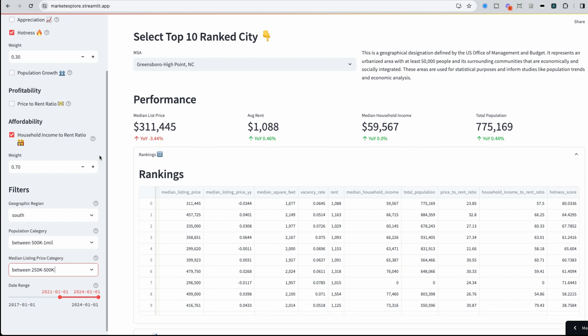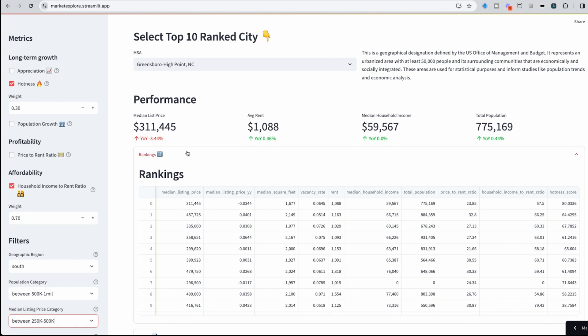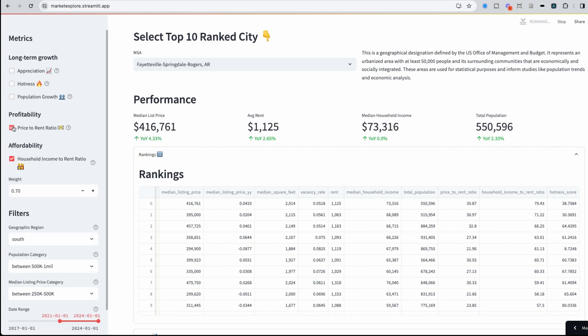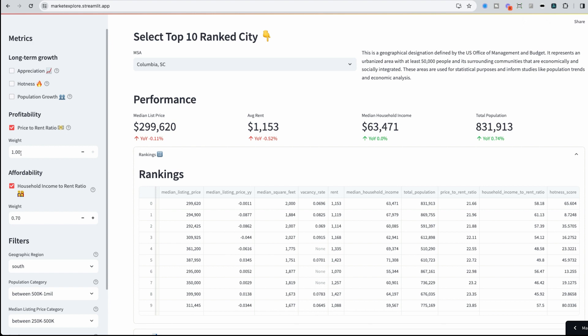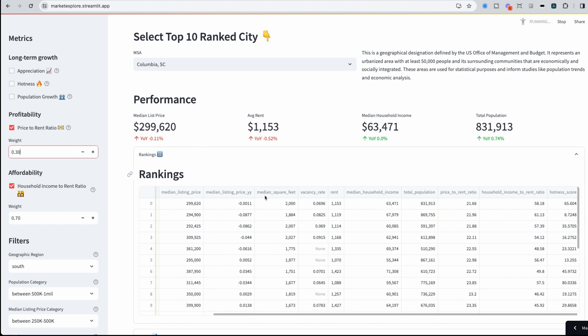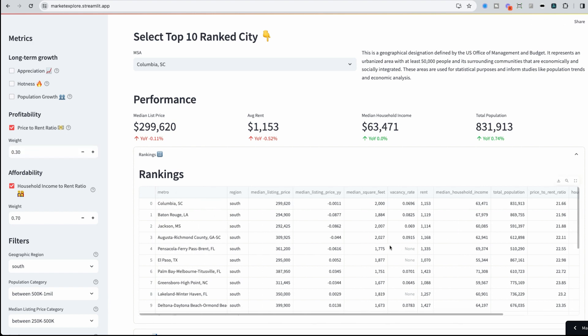So maybe I want to change things up a bit and say instead of hotness really driving my score, I want to look at price to rent ratio. And I'm going to put this as 30 here. We could see that now my formula has shifted what metro areas come to the top: Columbia, South Carolina, which I know nothing about.